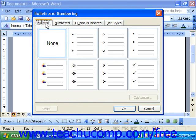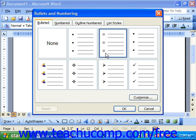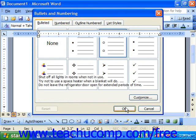Let's look at bullets first. If you wanted bullets, you could click on Bulleted, choose a style of bullets, and then simply click OK to apply them.